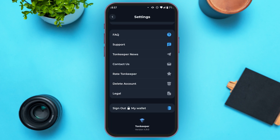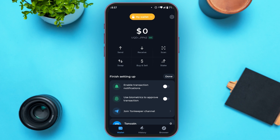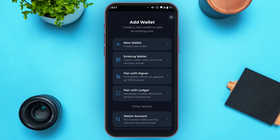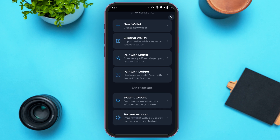Now go back. On the home page, at the top, you'll be able to find the option for wallet. All you have to do is tap on it. You'll be led to this kind of interface with several options. Scroll down. At the bottom, you'll be able to find the option for testnet account. All you have to do is tap on it.